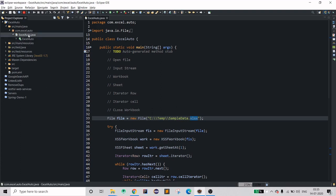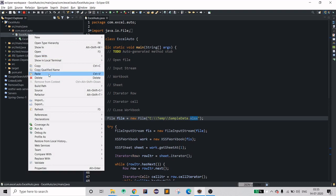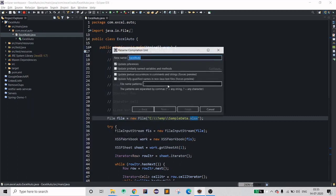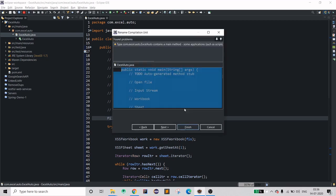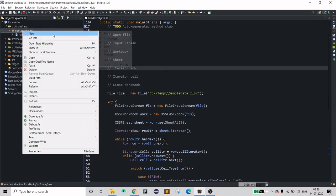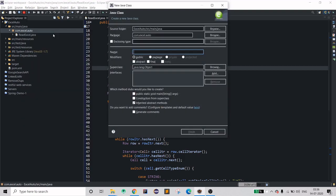The name of this file is not signifying what we have written inside, so I'll just rename it. It should be 'read_excel'. Click on 'Update References' and then 'Finish'. So this was your read Excel project, and now we will create a 'write Excel' project.